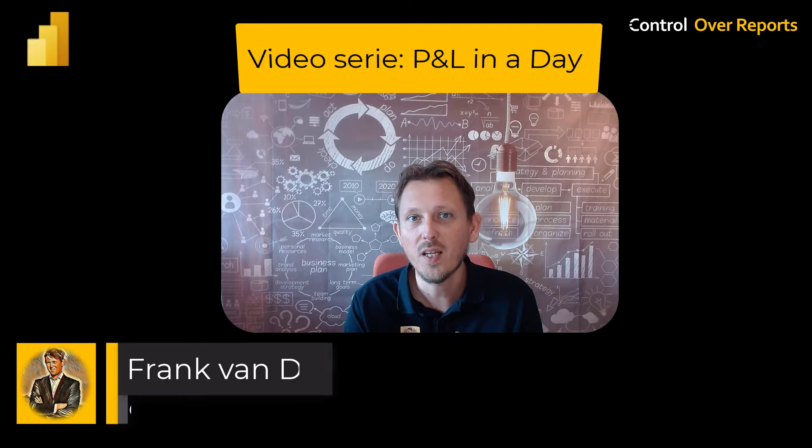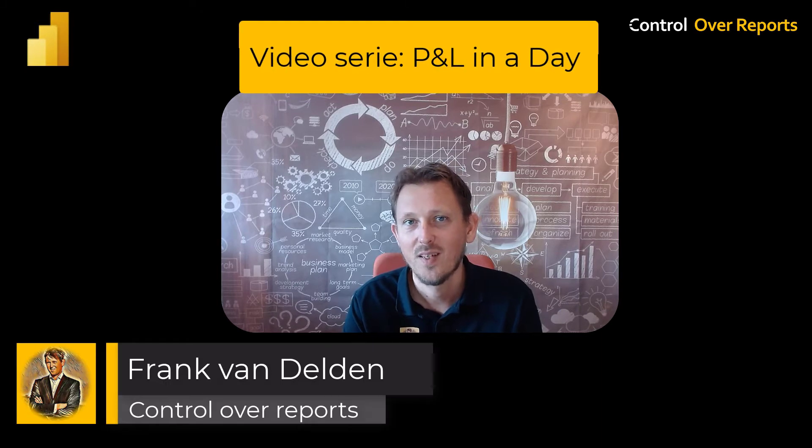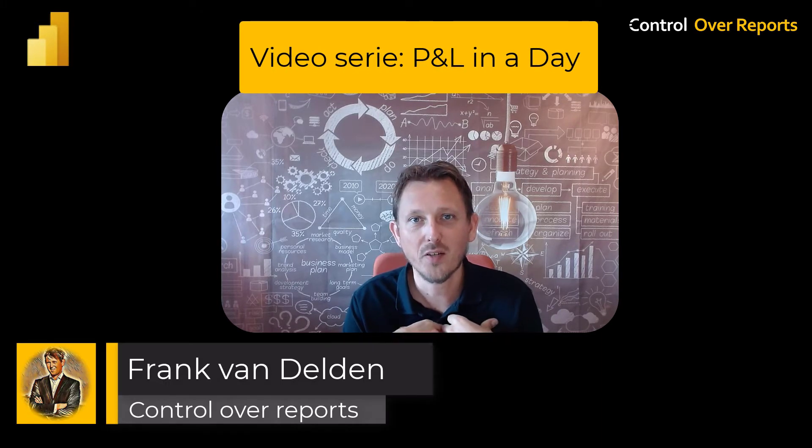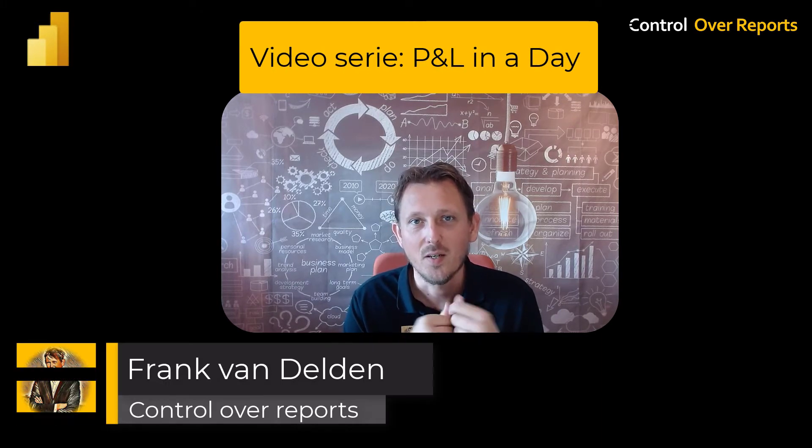Hi, welcome to this introduction video of the series P&L in a day. I am Frank van Delden. I am a Power BI consultant, but I used to be a CPA and also a finance manager.